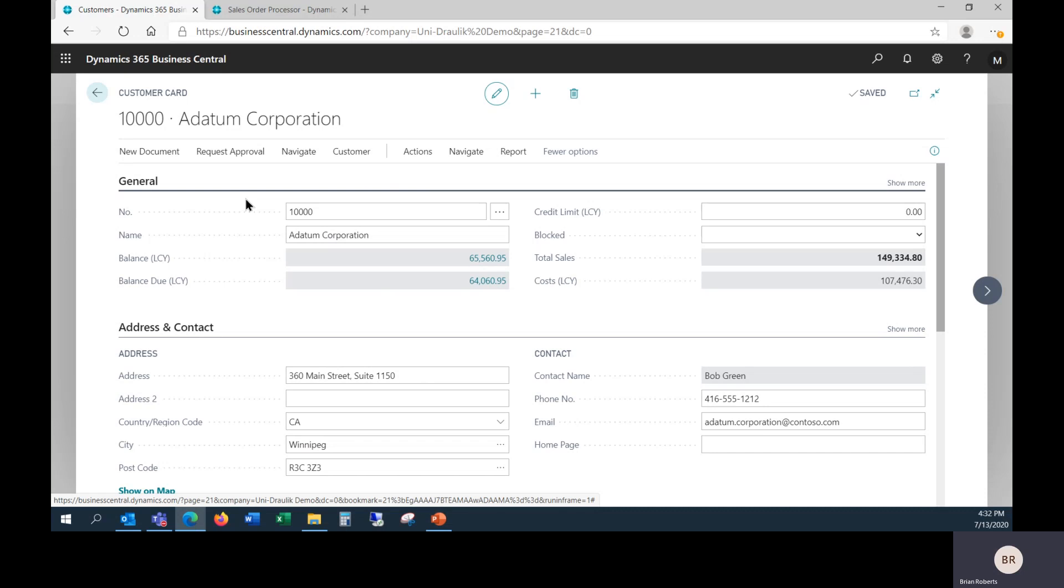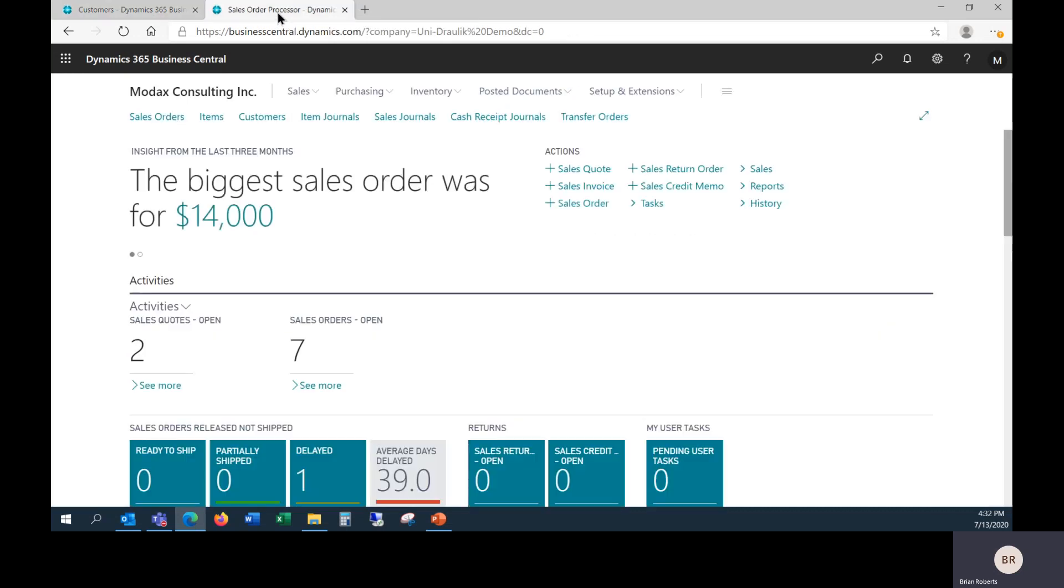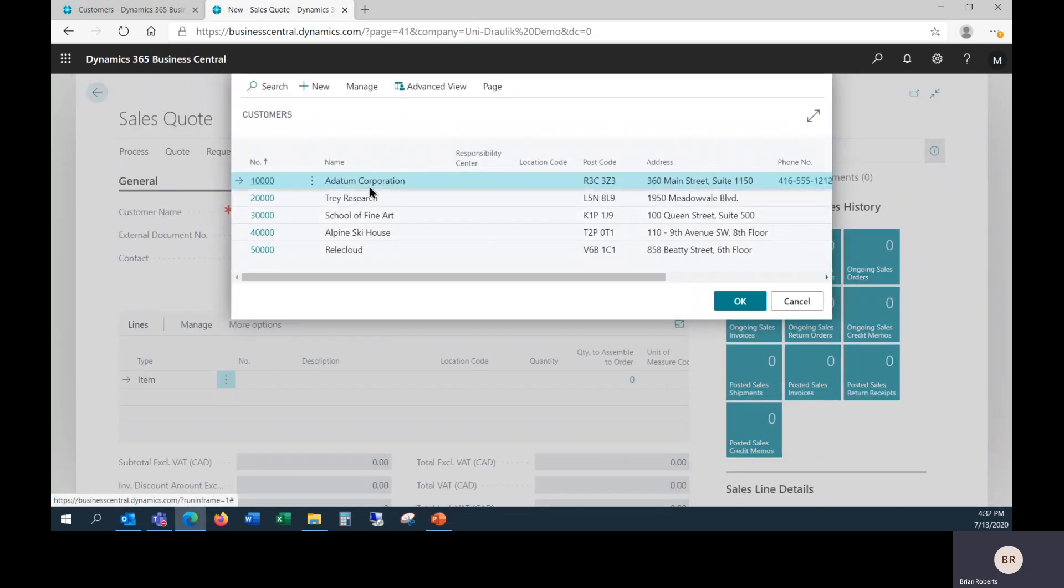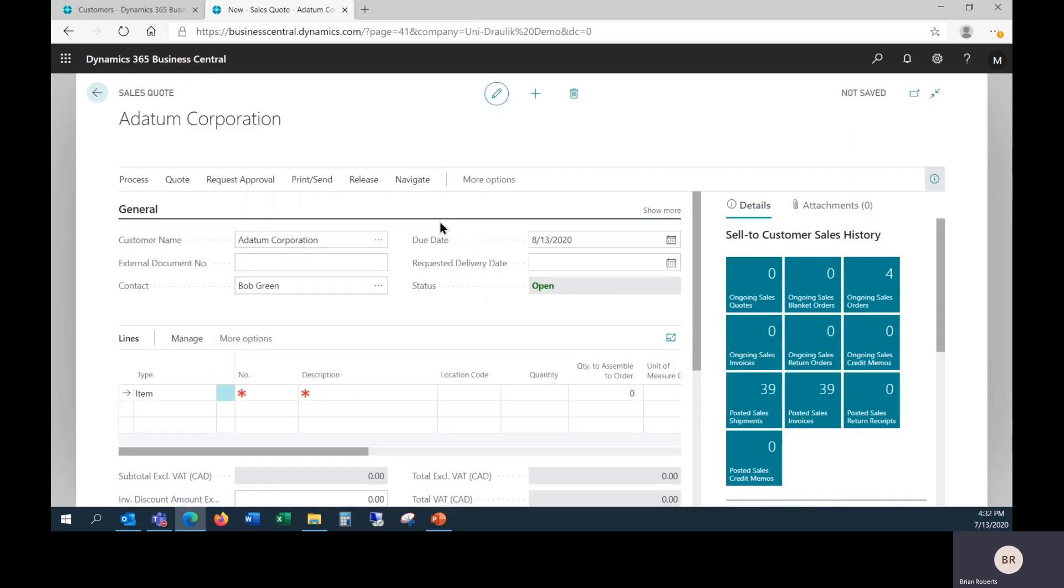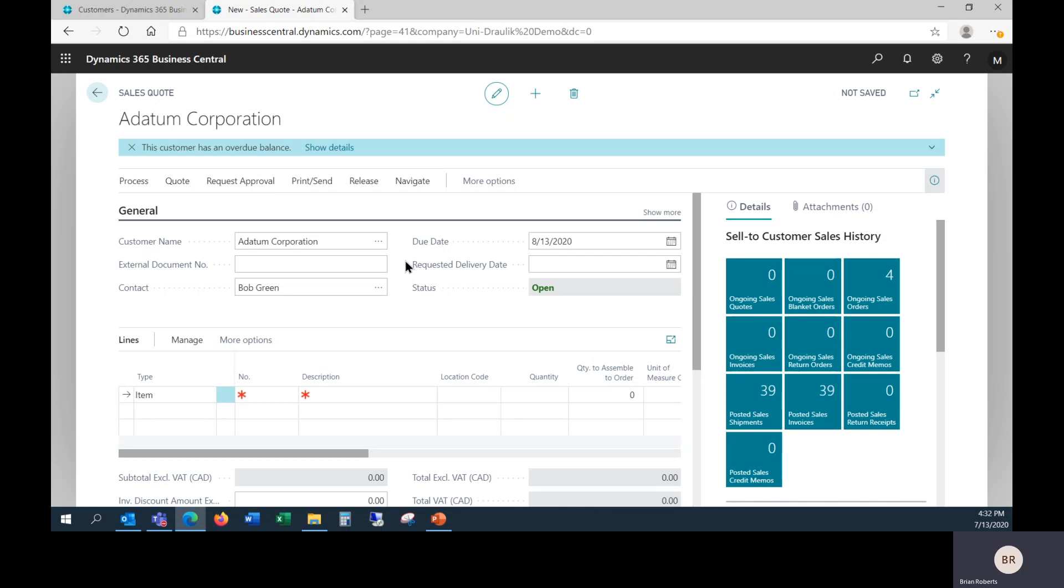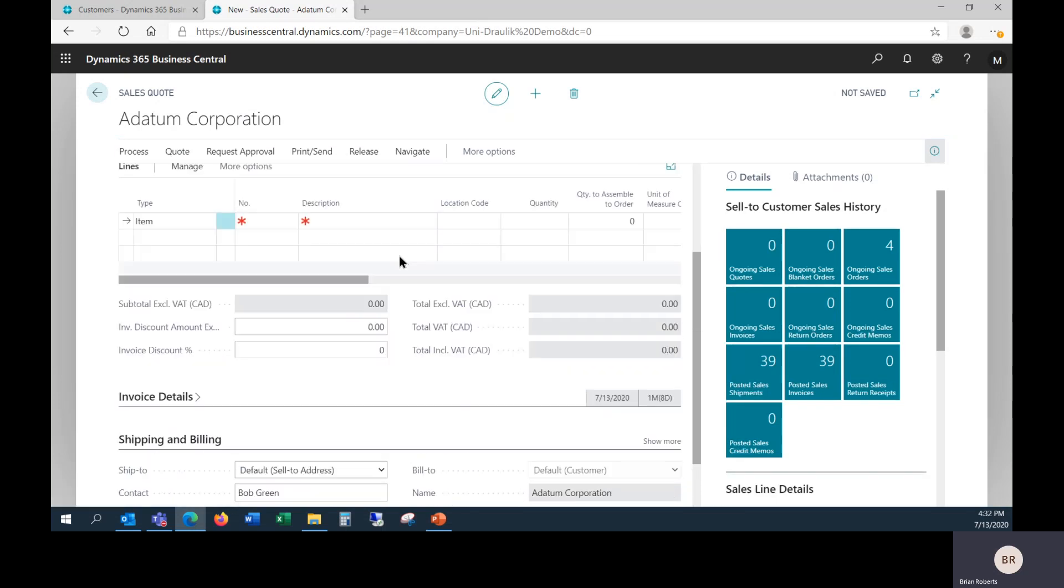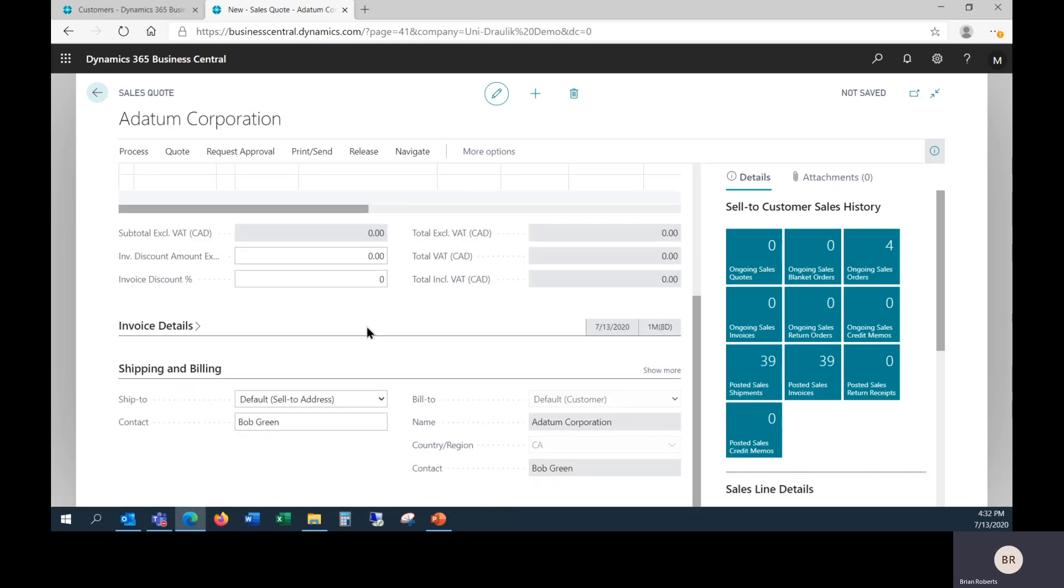So we've talked about ship-to addresses and contacts. I'm just going to quickly take a look at a quote, where you would use them, and a couple of details when using them here. So I pick this customer. I've come down to the shipping and billing tab. The default here is the sell-to address, that's the one in Winnipeg.